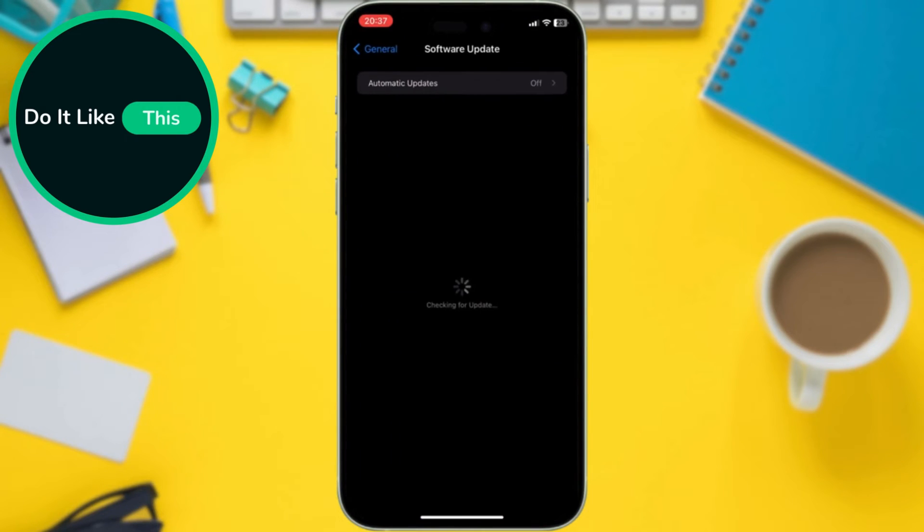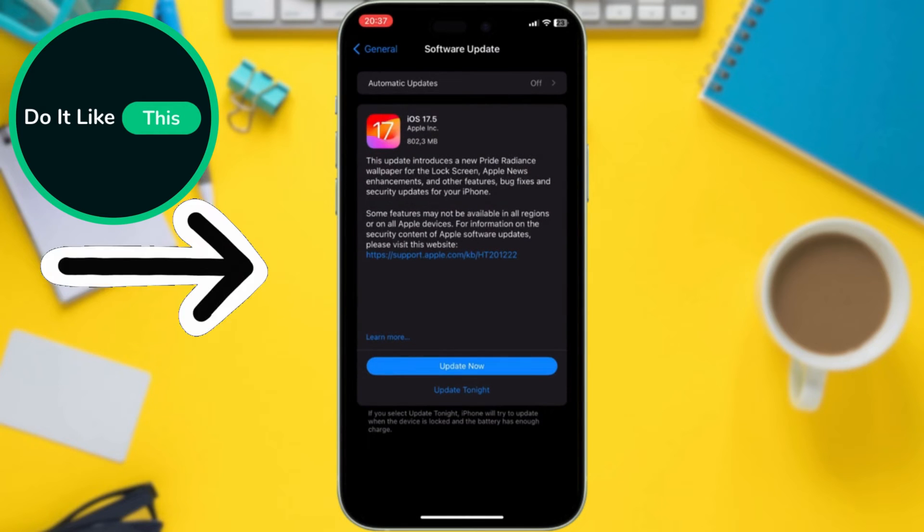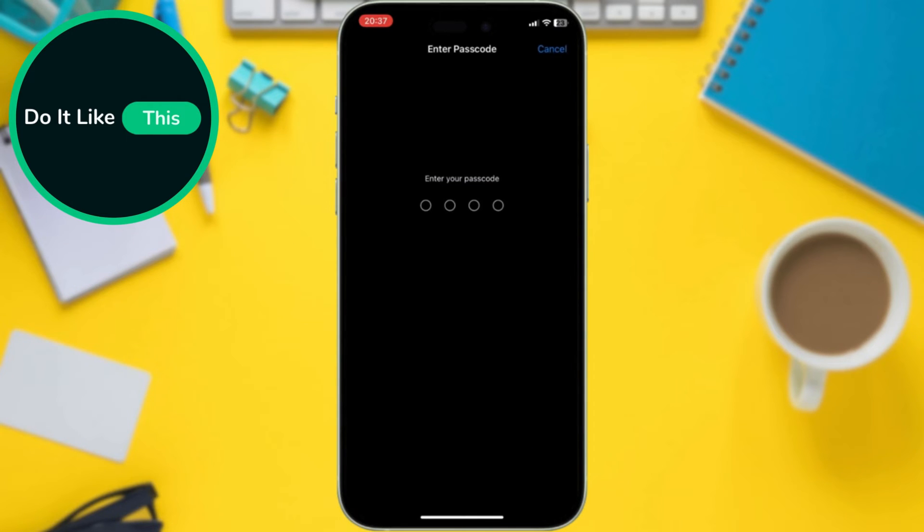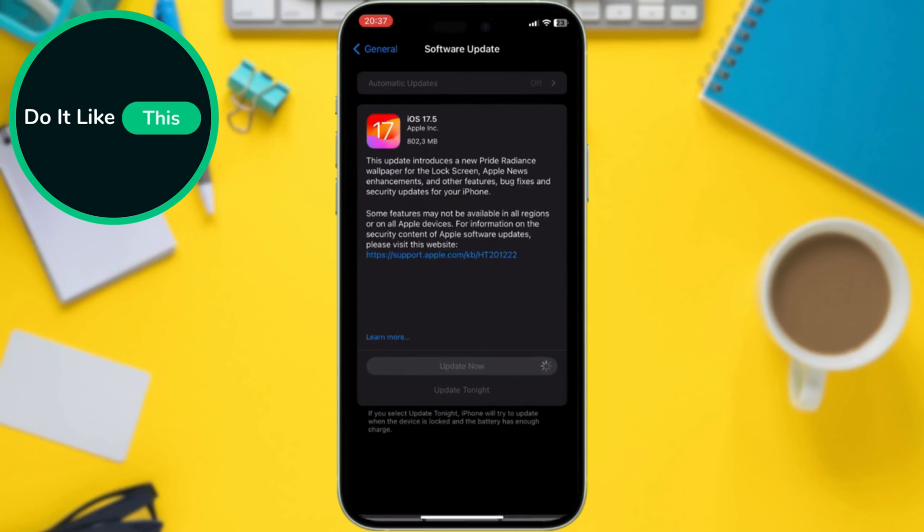You should now see iOS 17.5 listed. Tap on Update Now. Now you will need to enter your password.